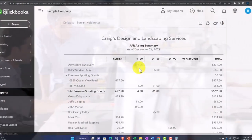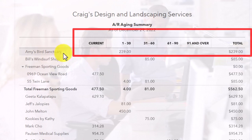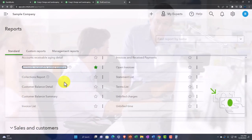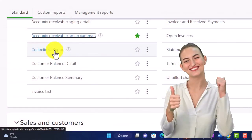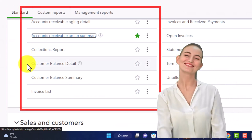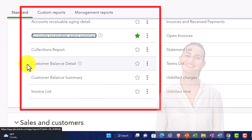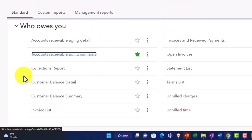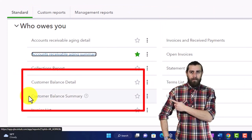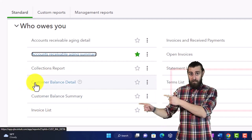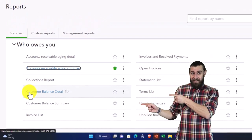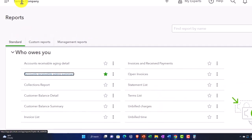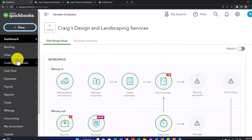The accounts receivable aging summary has a similar layout — breaking out how old the balances are in summary with customers listed, and the total should tie out to the balance sheet. We also have the collections report, the customer balance detail report — similar to the aging but without the age breakout, just information by customer — and the customer balance summary. These are useful because the balance sheet account of accounts receivable breaks out by customer.